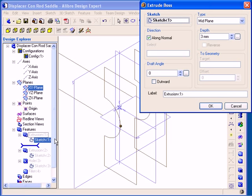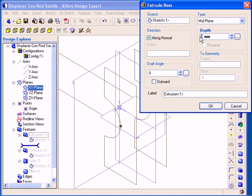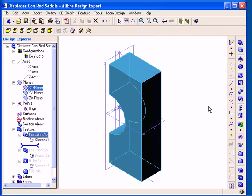So I'm going to do that for this extrusion now. I'm going to change the depth and then click OK, and the geometry will now be updated.